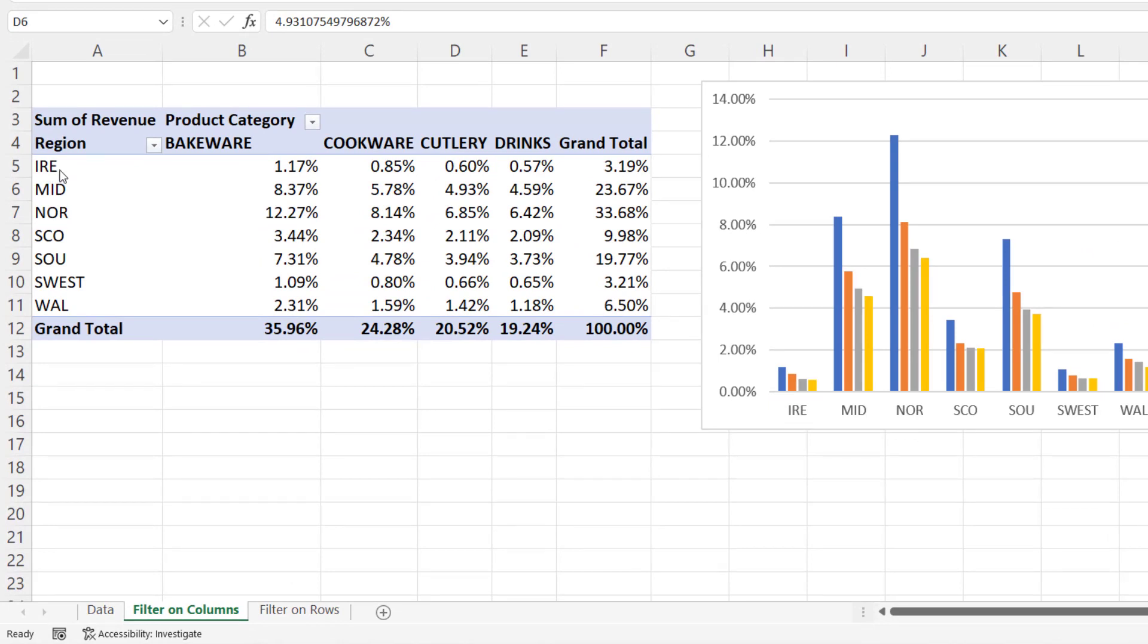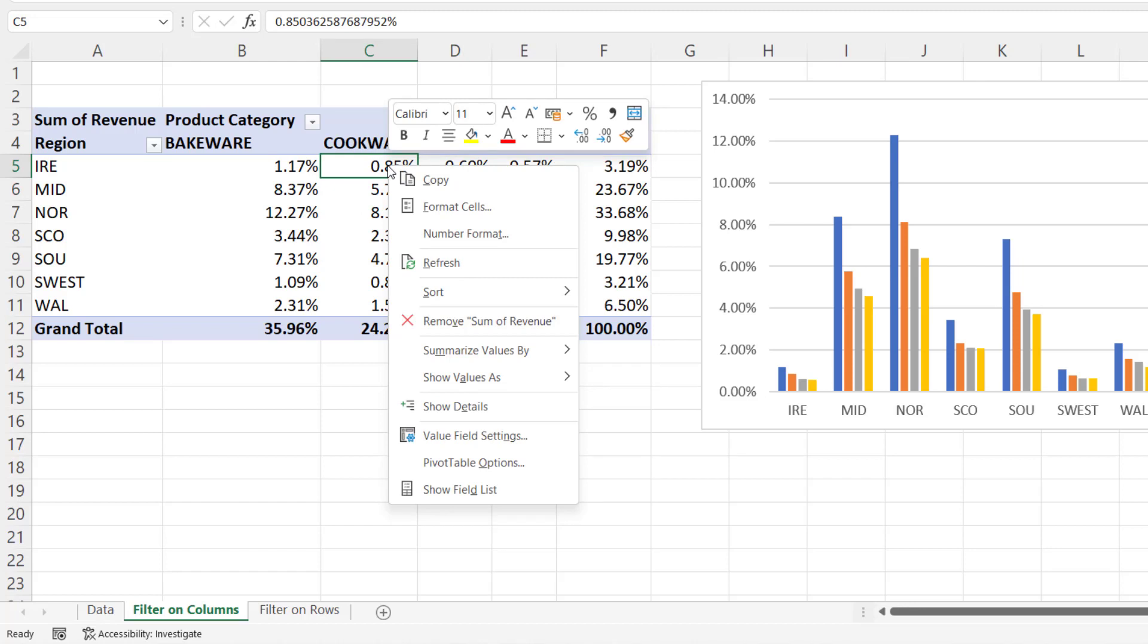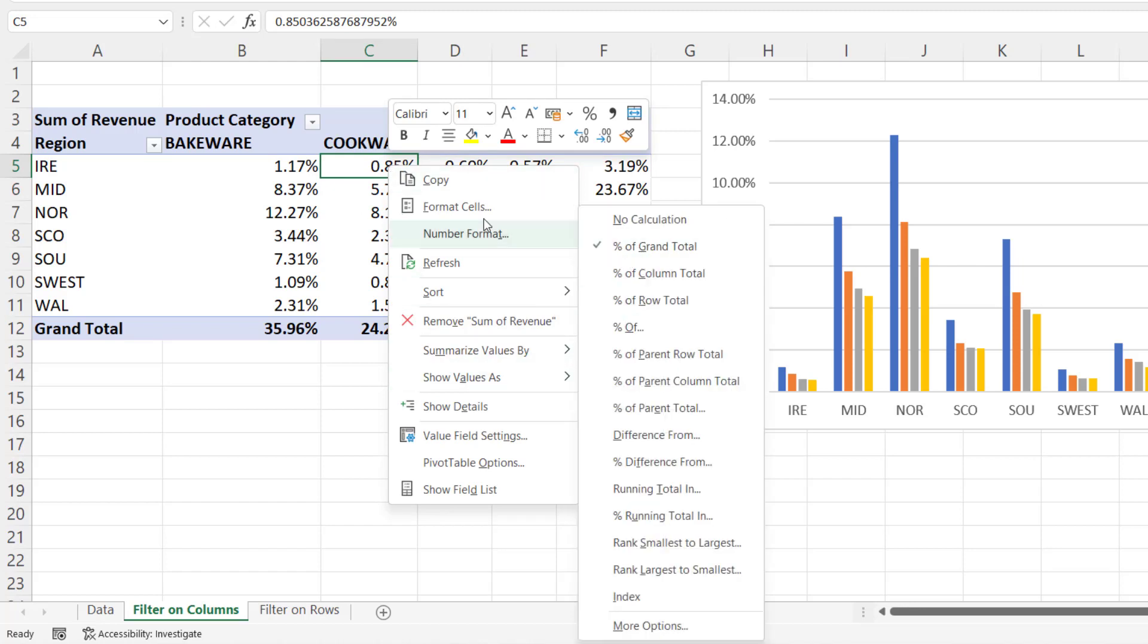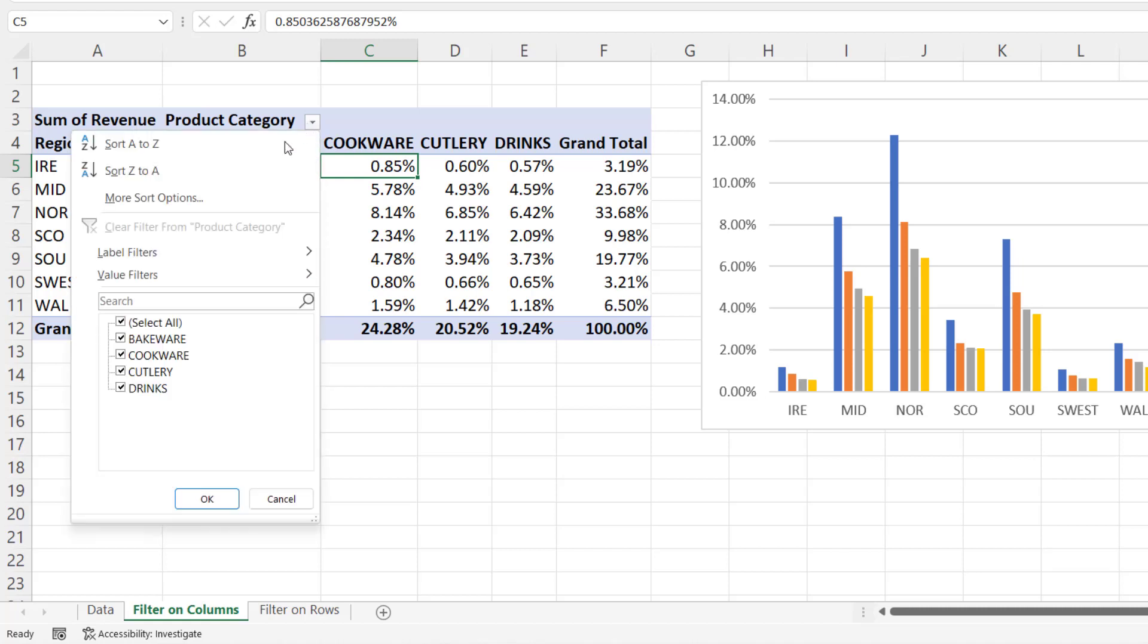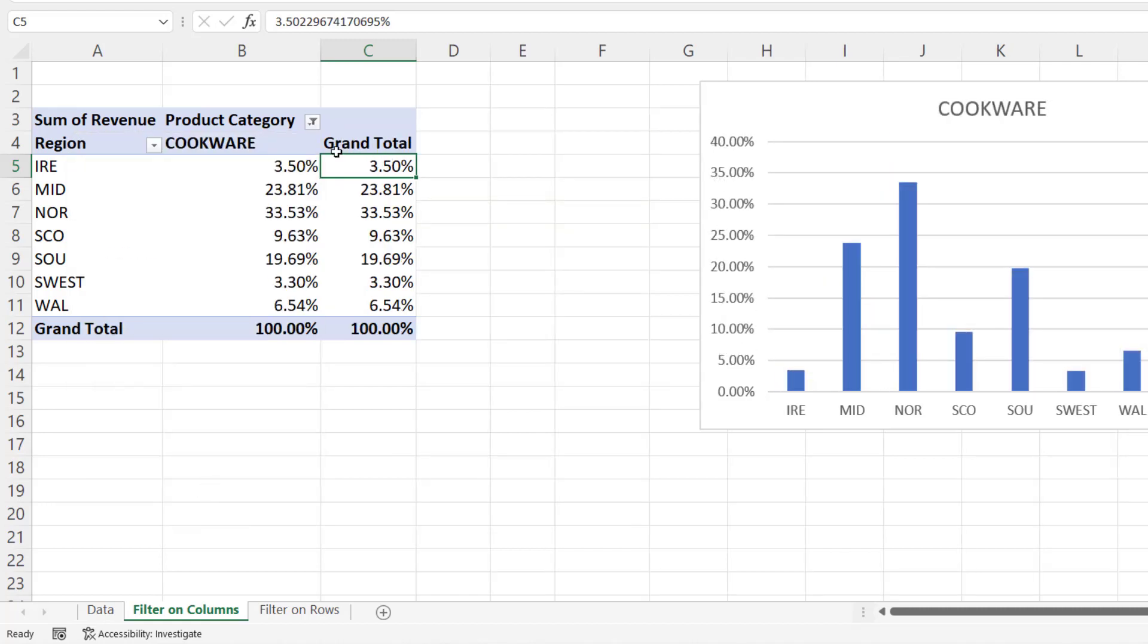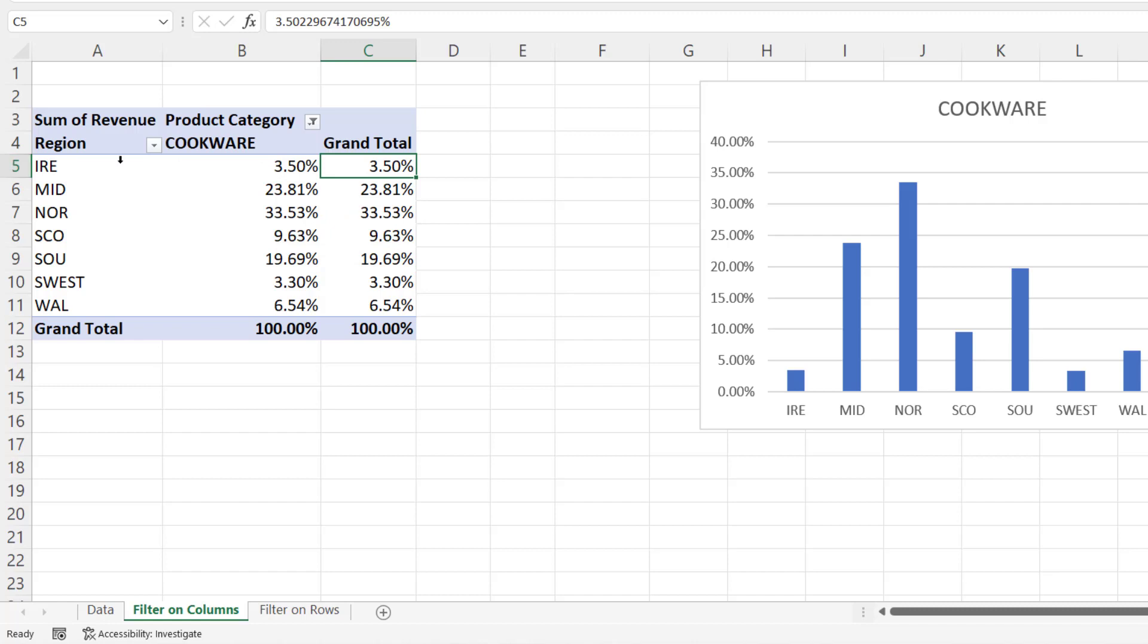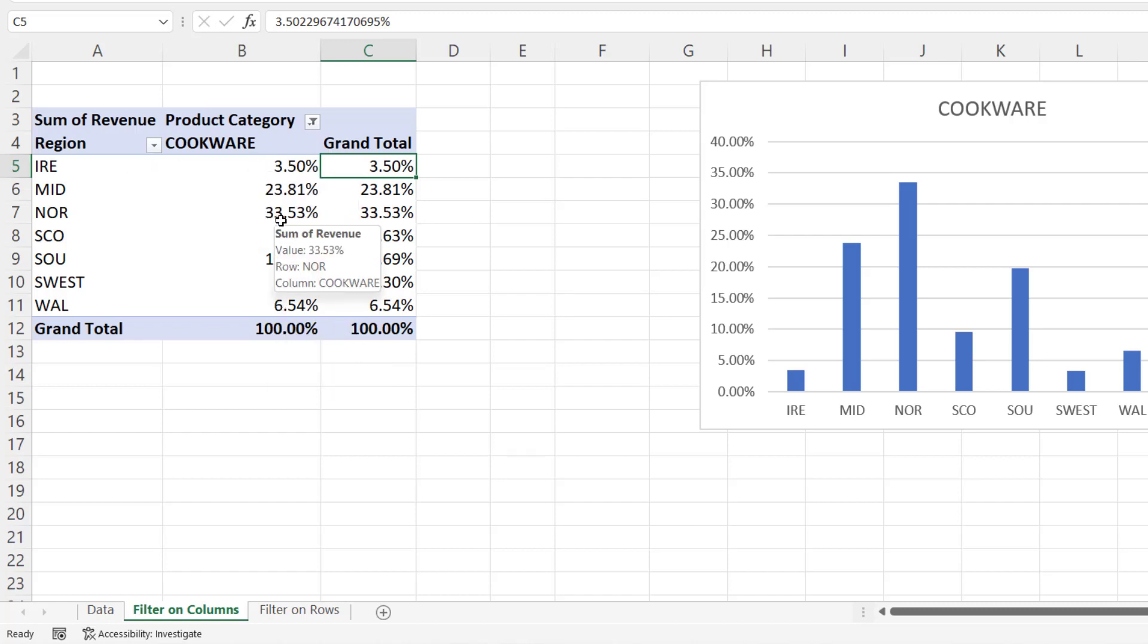For example, Ireland has achieved 0.85% of the entire revenue from our company. I've achieved that by going to show values as percent of grand total. Now, if I just show the cookware product category, then it bumps up to 3.5%. So this is 3.5% of the cookware revenue, not the entire revenue of the company. So it's excluded filtered items from my calculation.